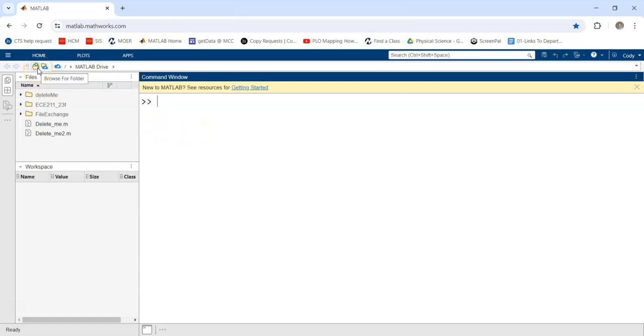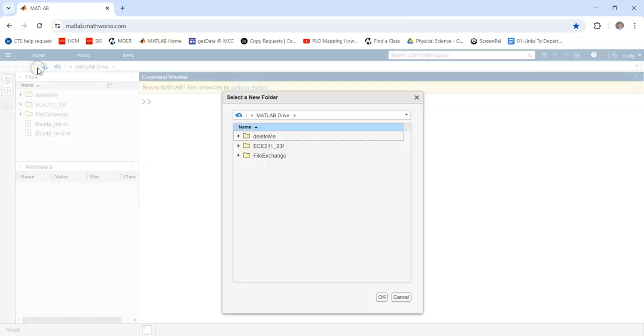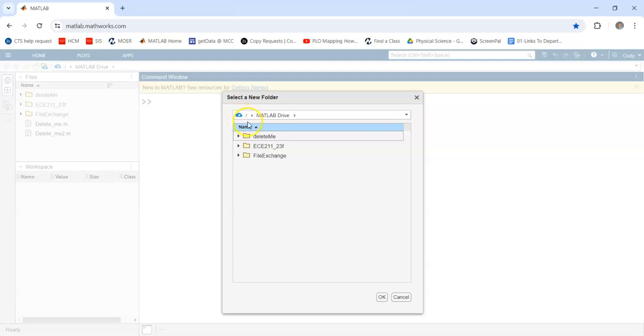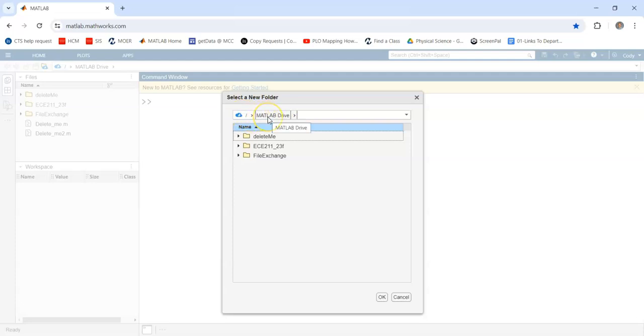This button here, browse for folder, will be important no matter whether you're using MATLAB online or installed on your computer. This will show you exactly which folders your files are being saved in. If you are using MATLAB online, this is all saved on the cloud, which is nice. You can access it from anywhere as long as you have that internet connection.